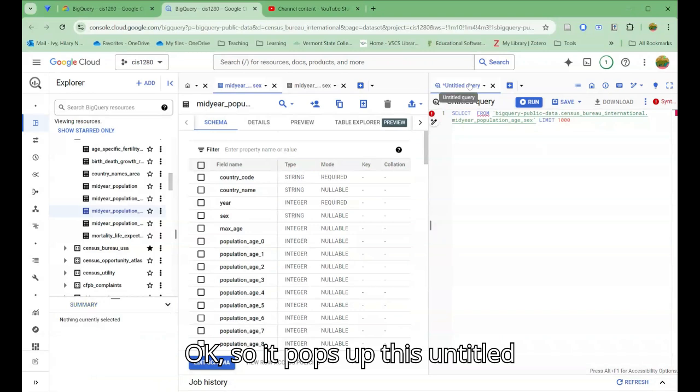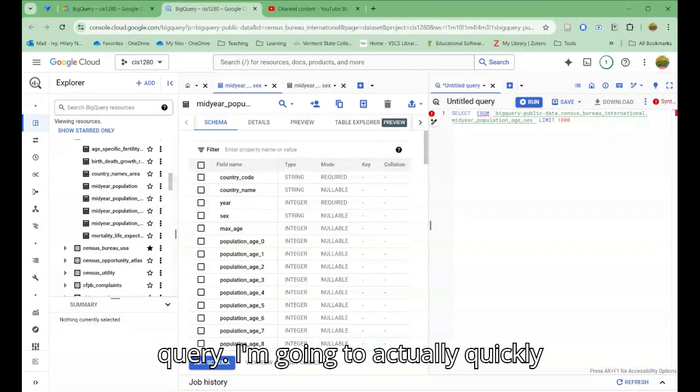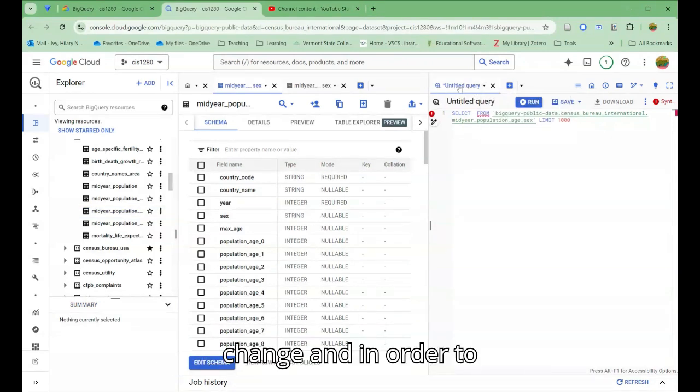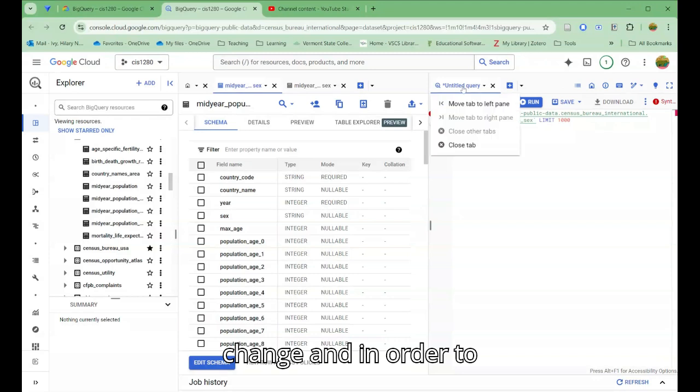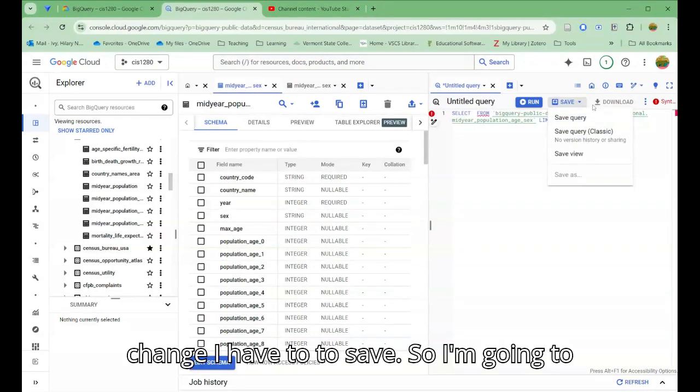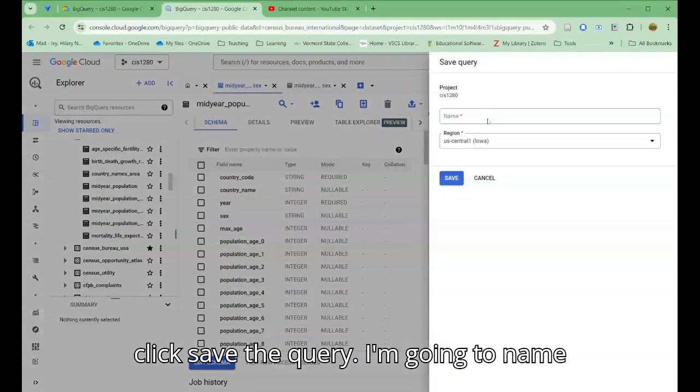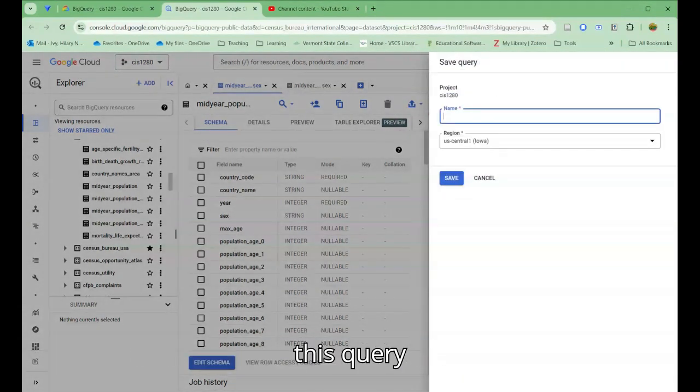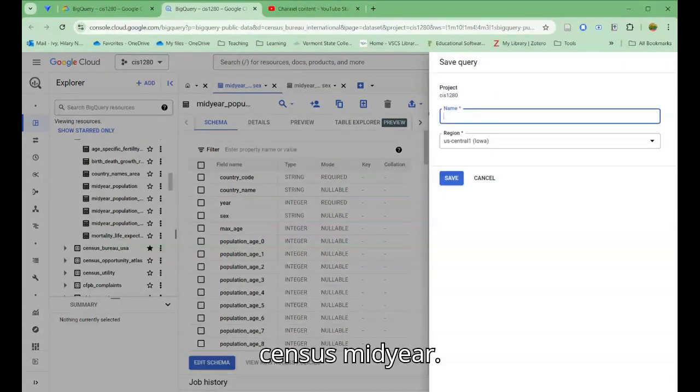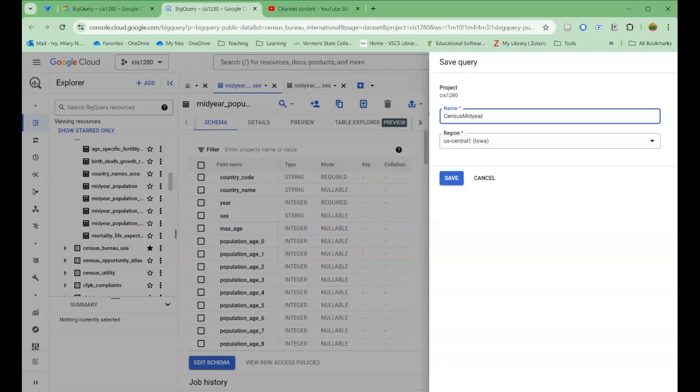It pops up this untitled query. I'm going to quickly change it, and in order to change, I have to save. So I'm going to click save the query. I'm going to name this query census mid-year moon mod 8 review.